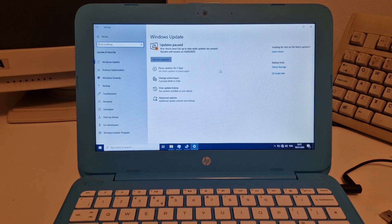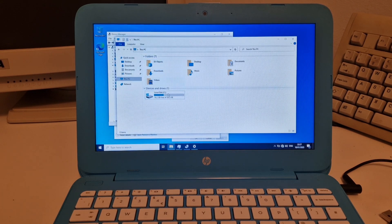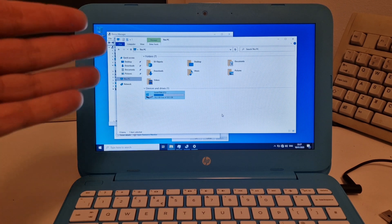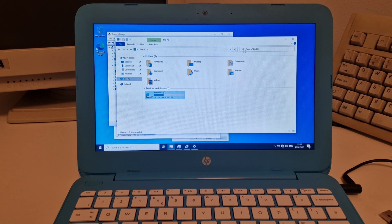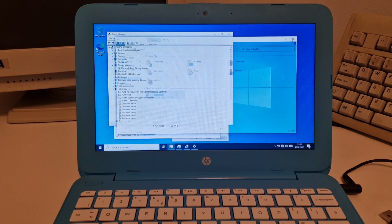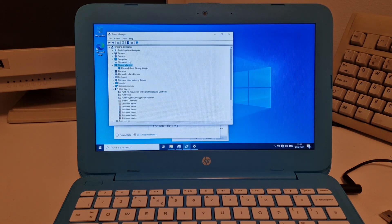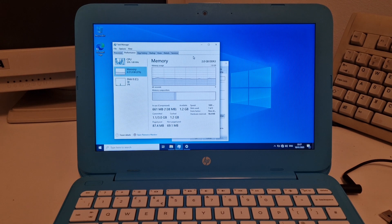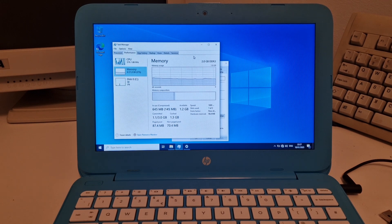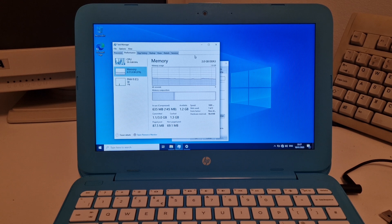But basically, this version of Windows 10 gives us a system where we still have enough space on this laptop, we've got nearly 20 gigabytes of free space. And we have a working system. It's really crazy how much bloat has been added to Windows 10 over the years.